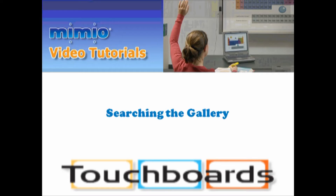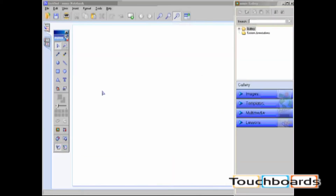Searching the gallery. The Mimeo gallery content is separated into four different categories: images, templates, multimedia, and lessons.